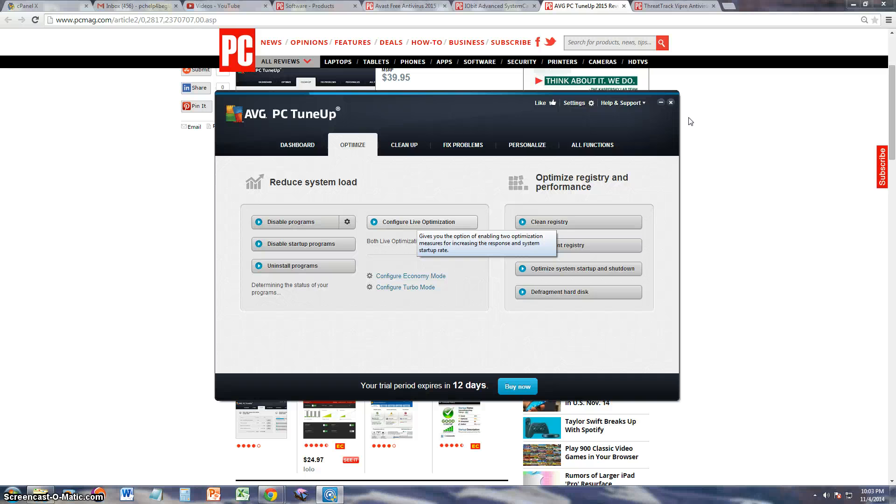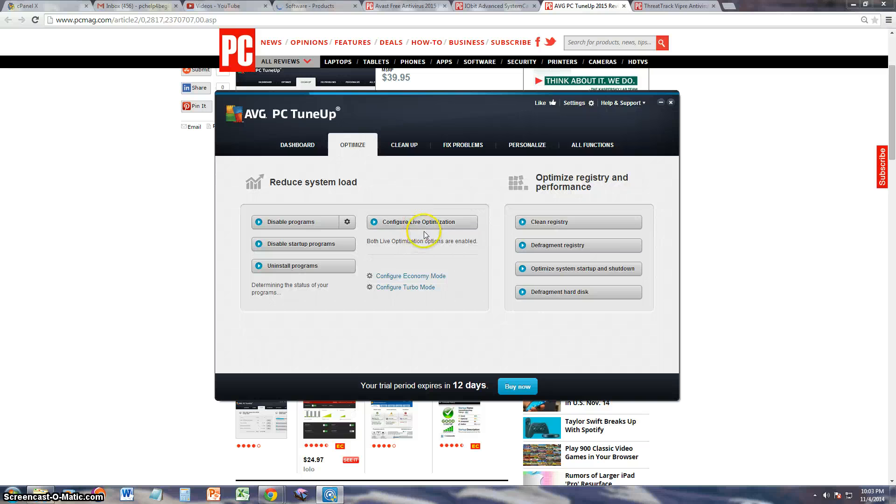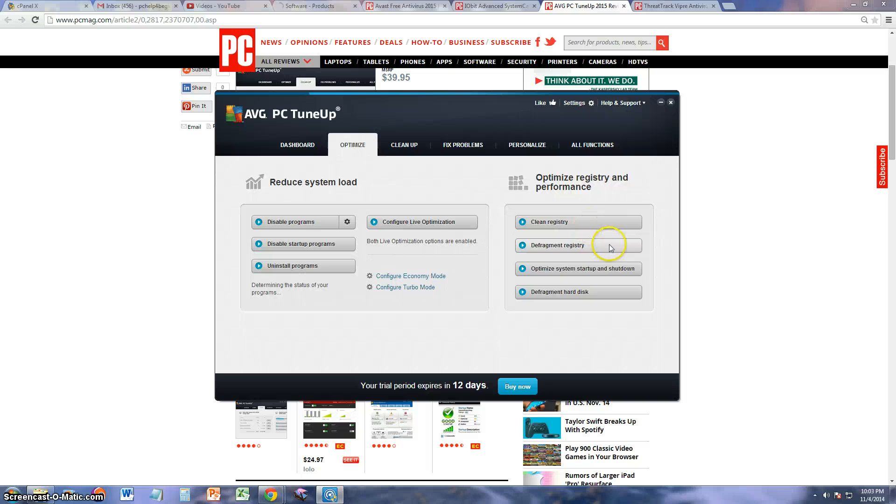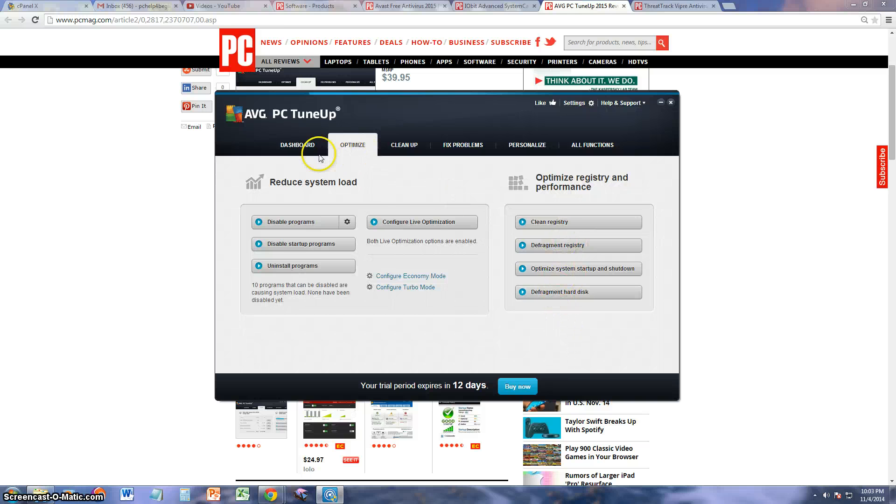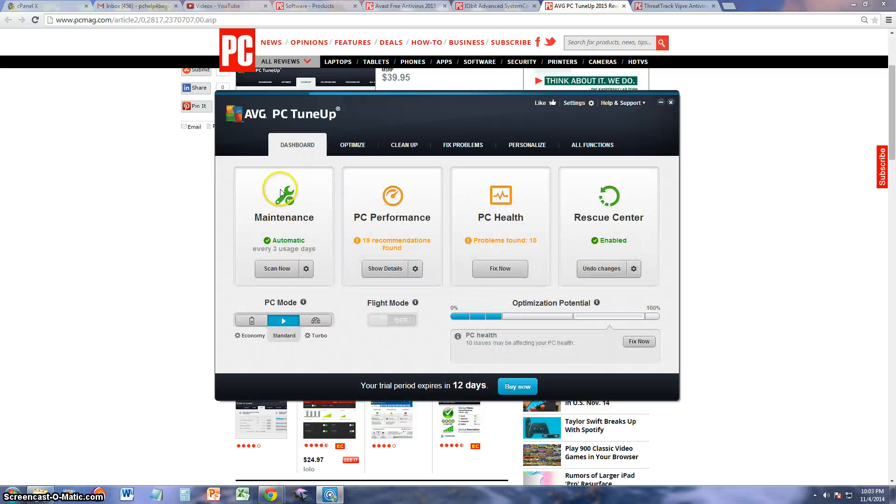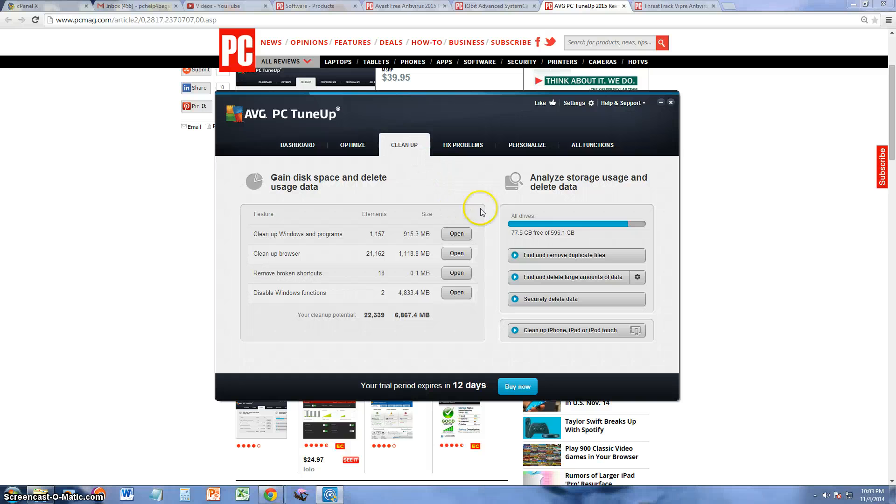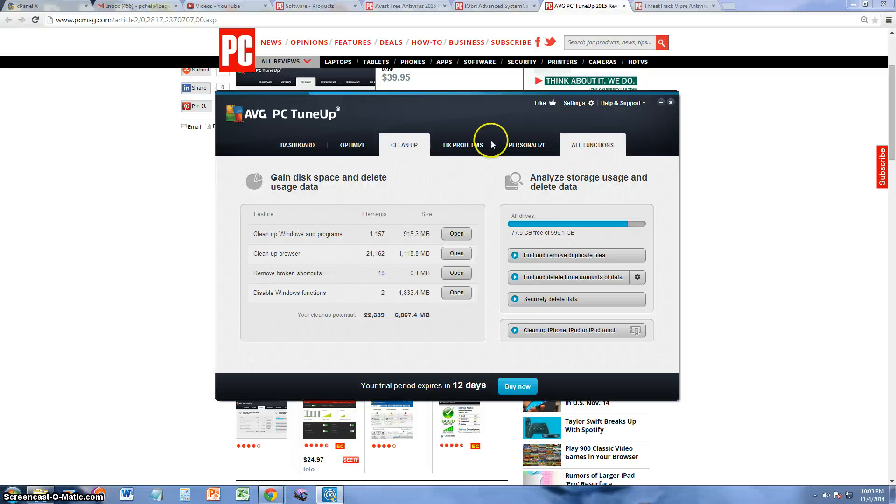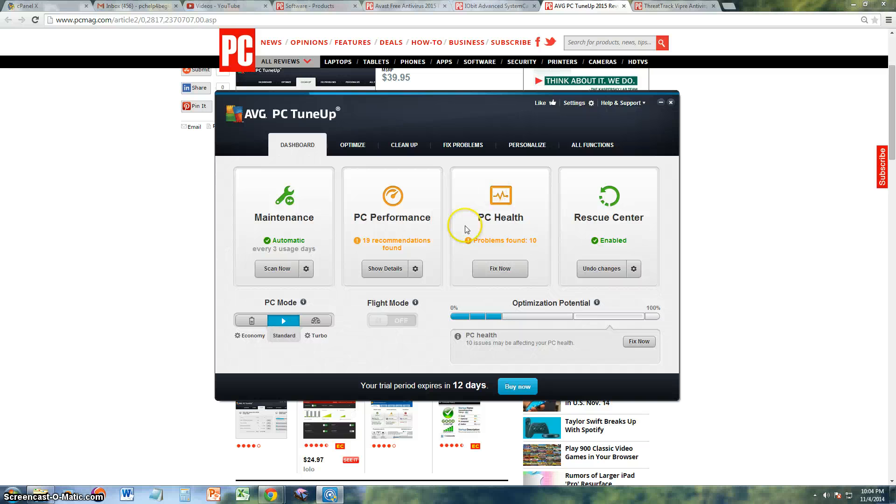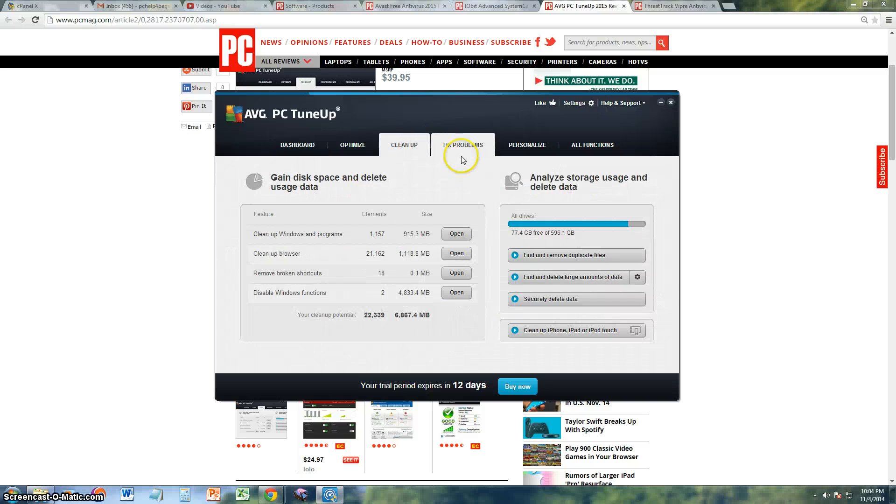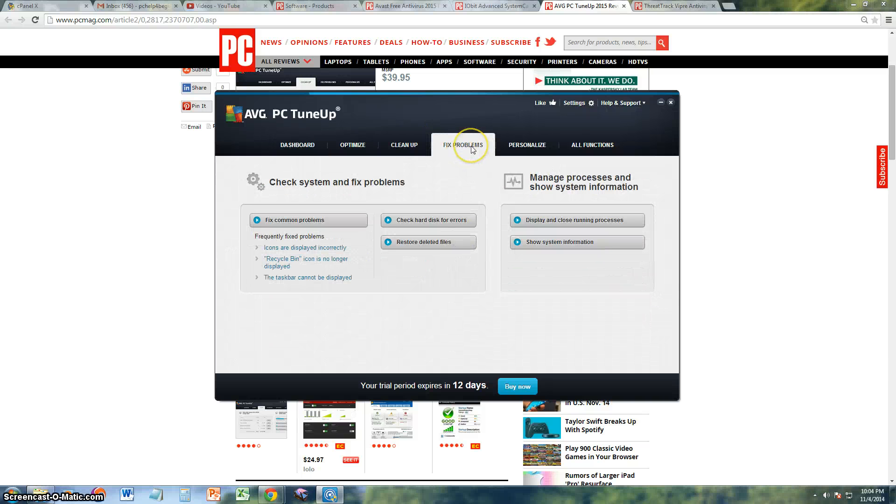You can configure Live Optimization so you can make that automatic. All the stuff you do using Configure Live Optimization. You can clean the registry, defragment registry. This is the same thing as what was in the dashboard. Defragment disk, remember through Maintenance you can do all that too. Through the Cleanup you can also do it through Maintenance too. So all these other tabs just specialize in one area, but in the dashboard here you could do it all at once.